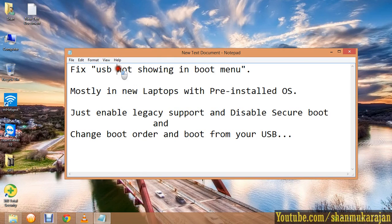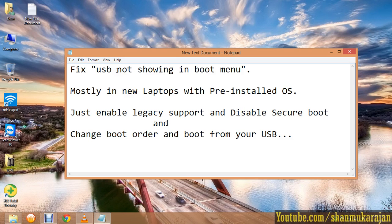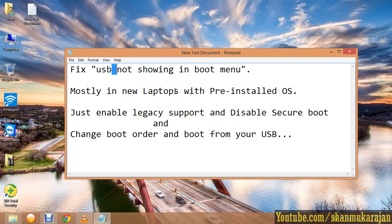When you have created a bootable pen drive, you install your OS. For that, you have to enable your pen drive as a boot priority in first order.